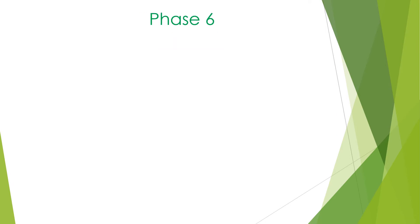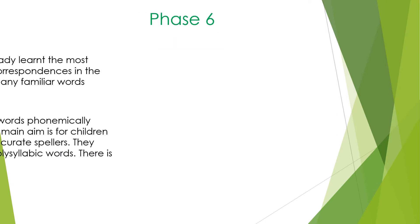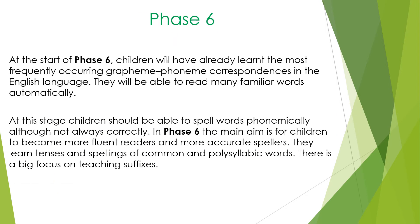Phase 6. At the start of Phase 6, children will have already learned the most frequently occurring grapheme-phoneme correspondences in the English language. They will be able to read many familiar words automatically. At this stage, the children should be able to spell words phonetically, although not always correctly.